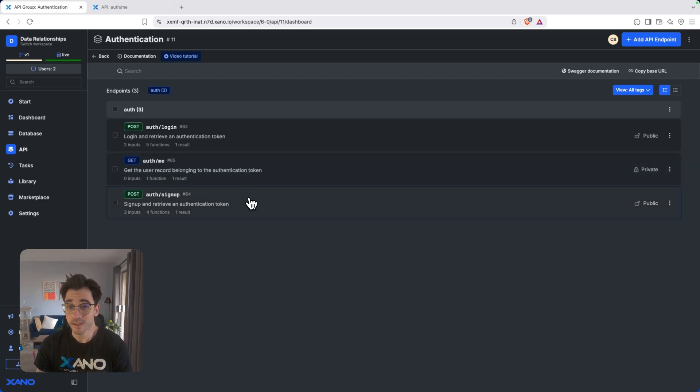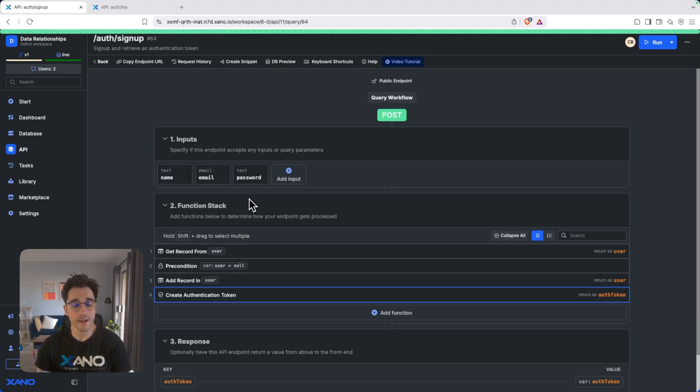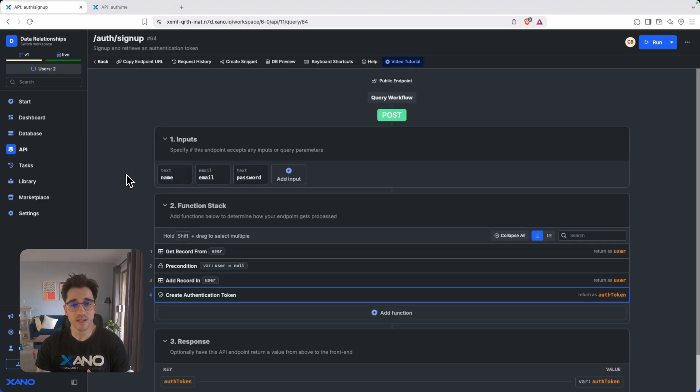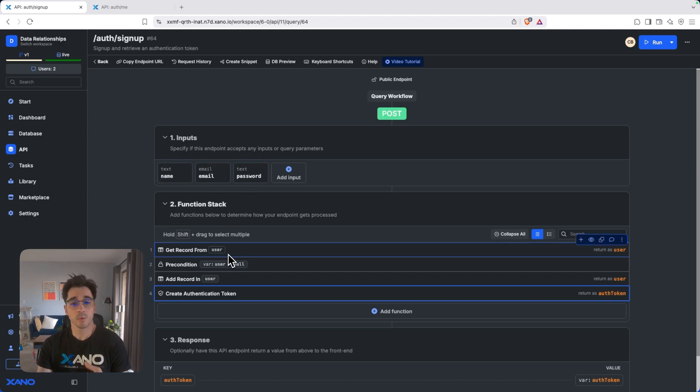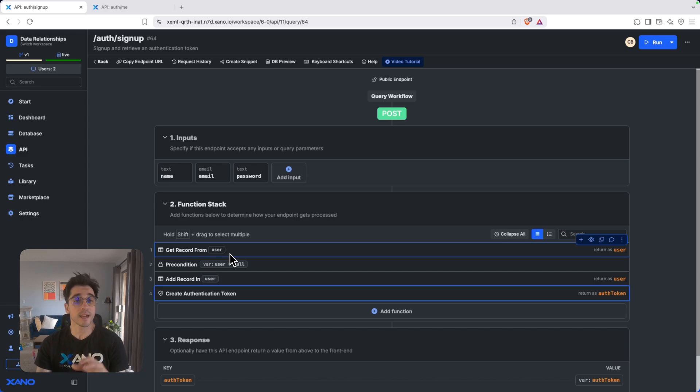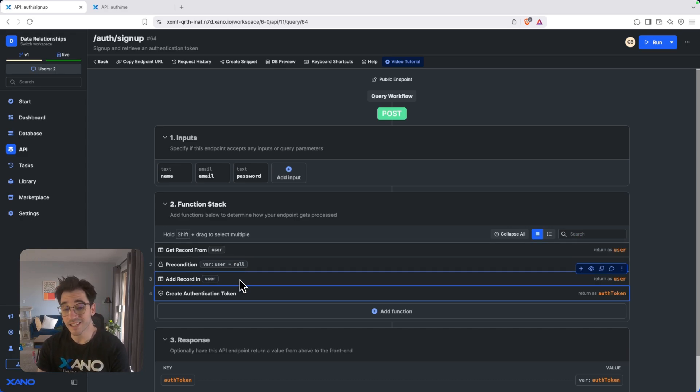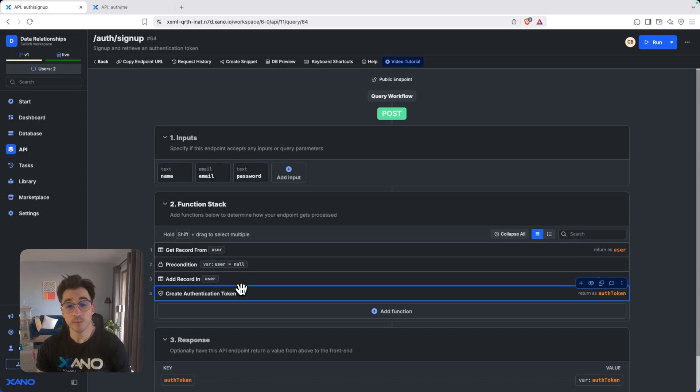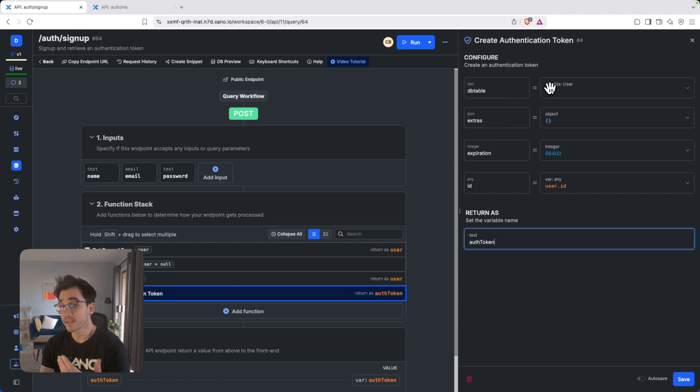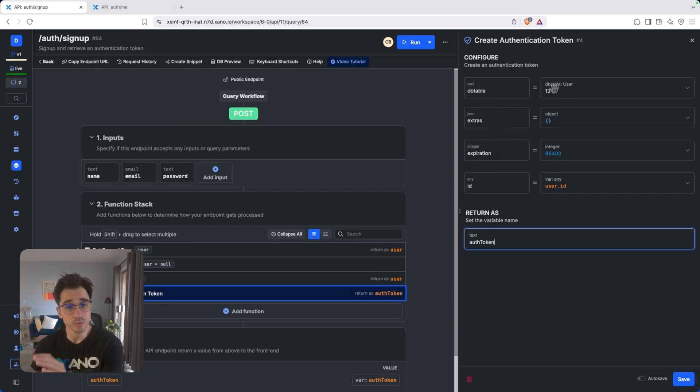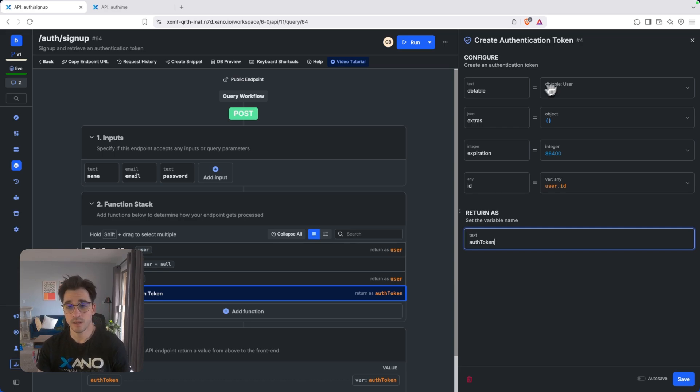How does authentication work? Well, inside Xano, we'll open up our signup and we can see that we're going to accept a name, an email, and a password. We're going to get the record from the user. And if that user does not exist, we'll add that record. Once we've added the user record, we'll take a look at the database table, which we're saying from that table we just created will be the user table for this authentication token.